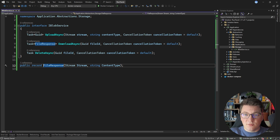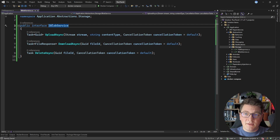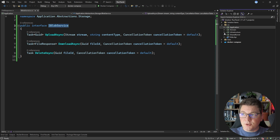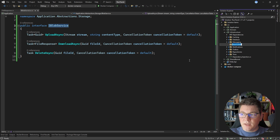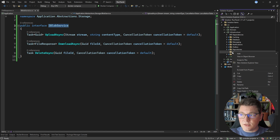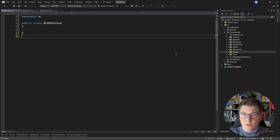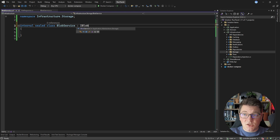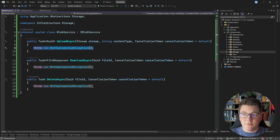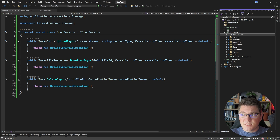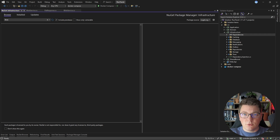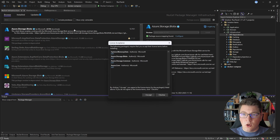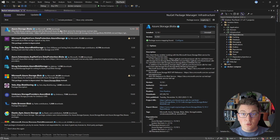Let's move FileResponse into its own file and then implement the blob service to connect to Azure Blob Storage. I'm adding this implementation in the infrastructure project inside a storage folder as a BlobService class. This class is internal to the infrastructure project but implements IBlobService. First, we need to add the Azure Storage Blobs SDK — searching for 'blob' brings up Azure.Storage.Blobs, and I'll install the latest version.